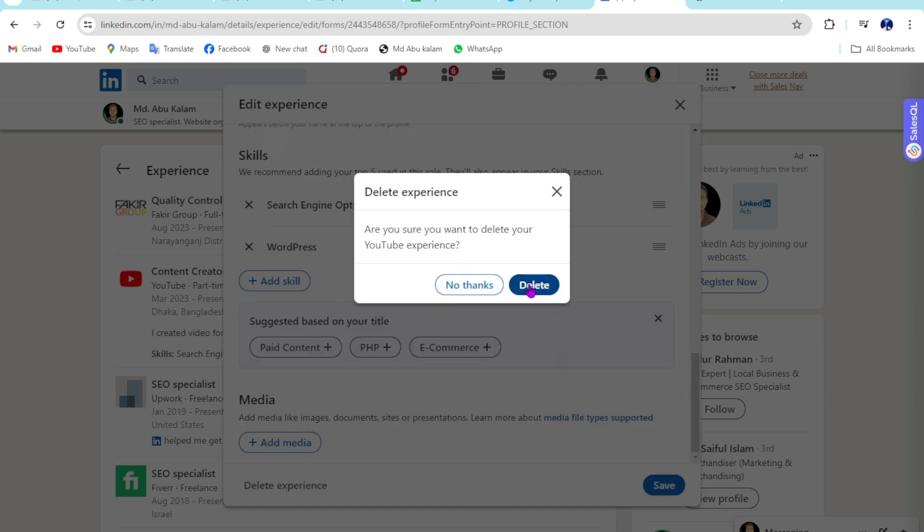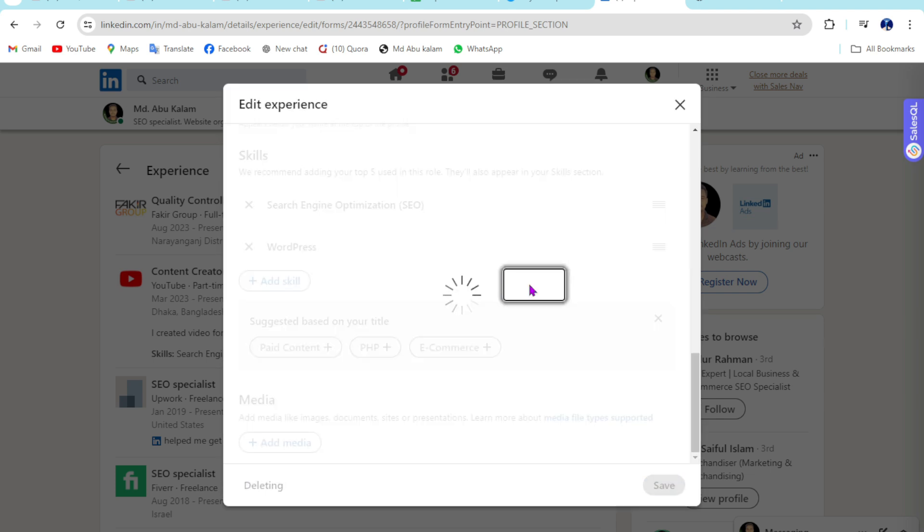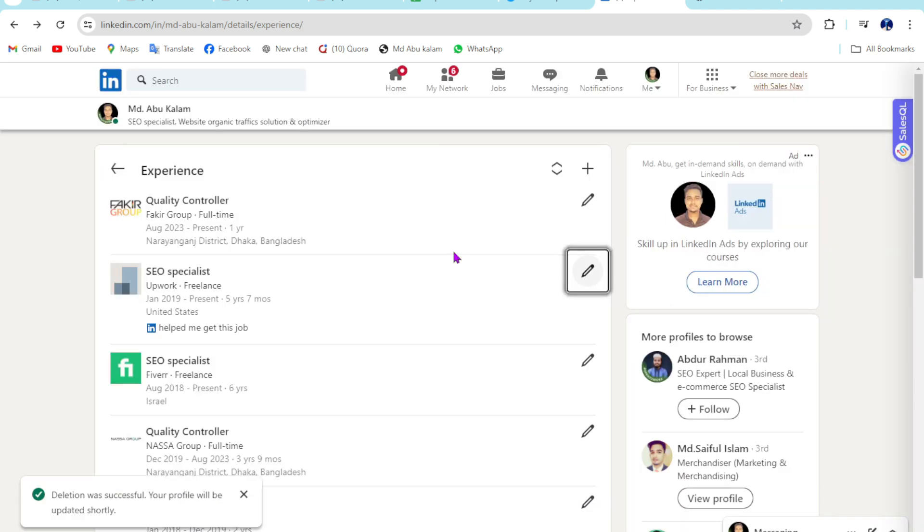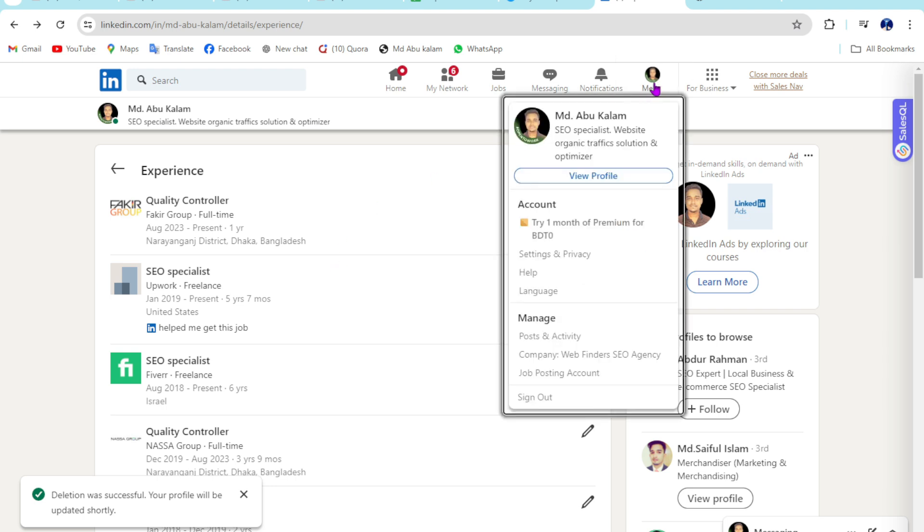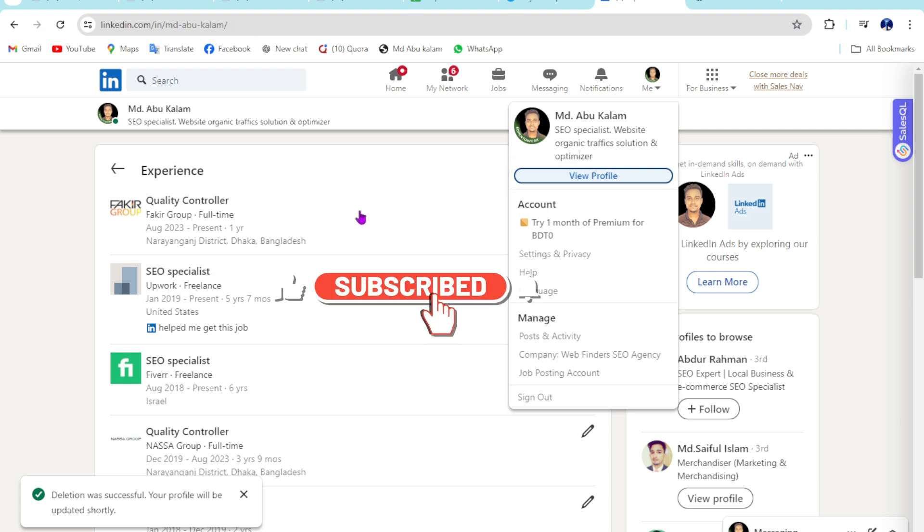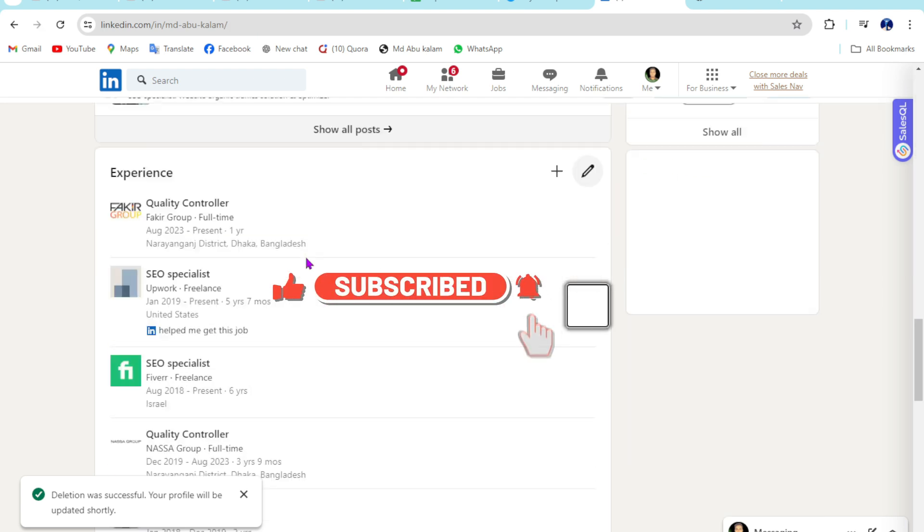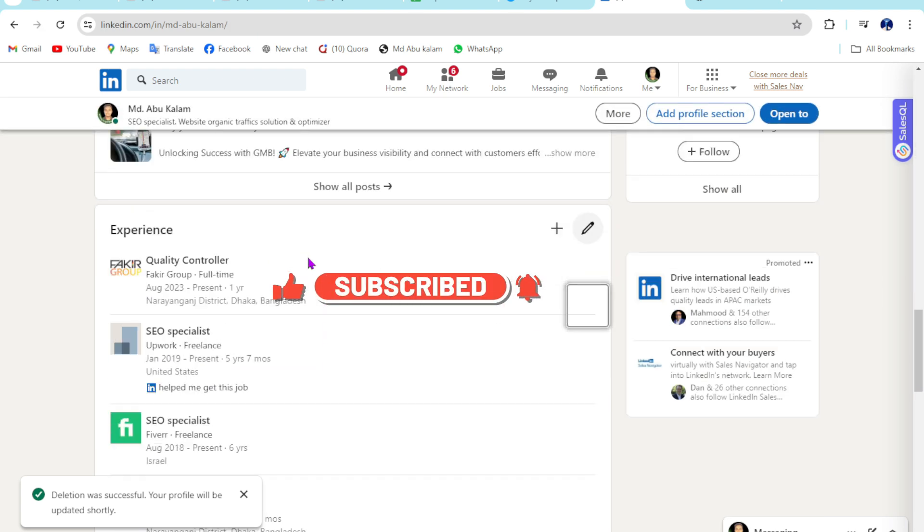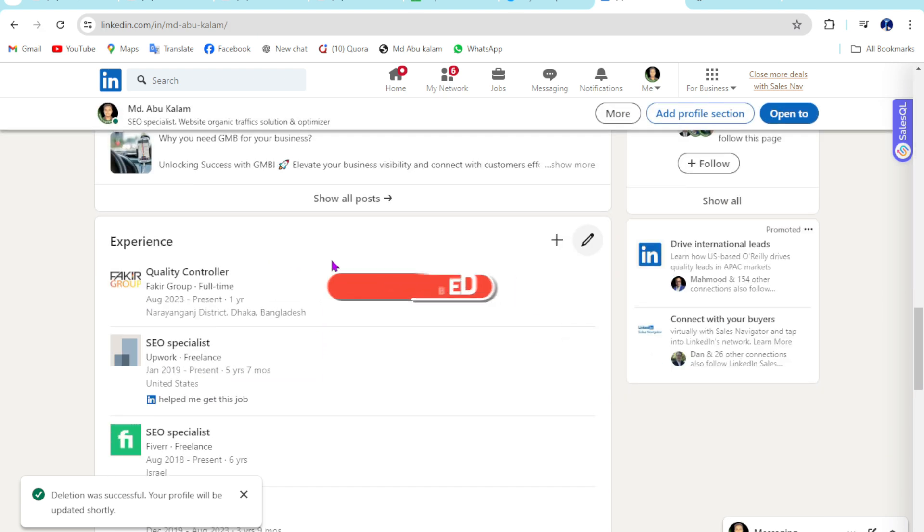I hope you are able to do this work perfectly. If you have found this video helpful for you, make sure to like and subscribe to the channel. See you again, take care, goodbye.